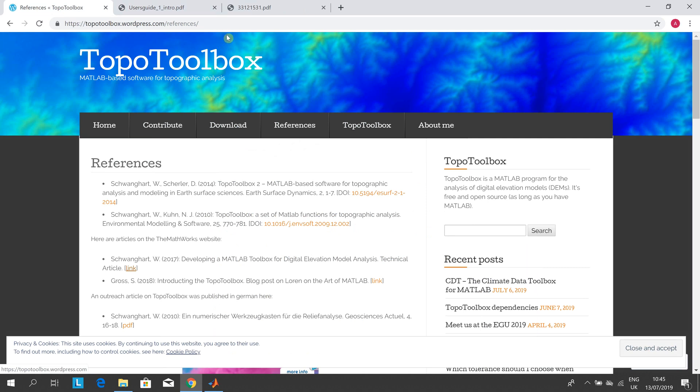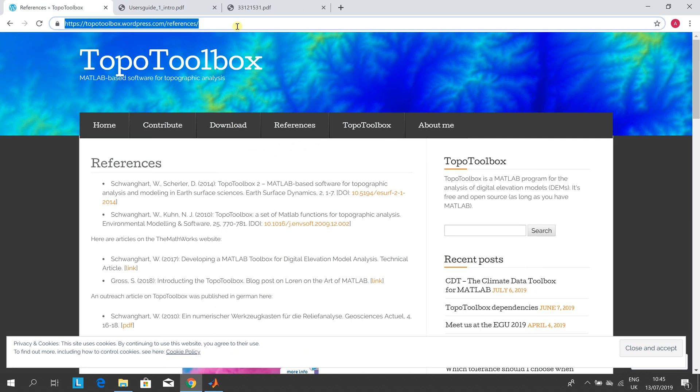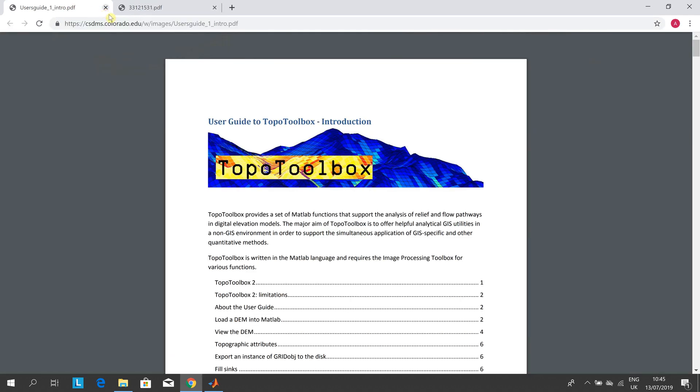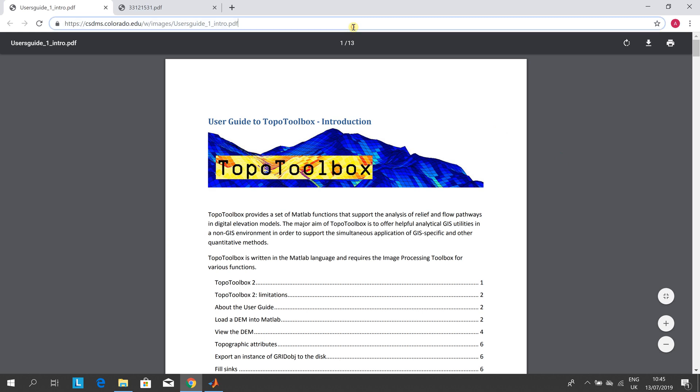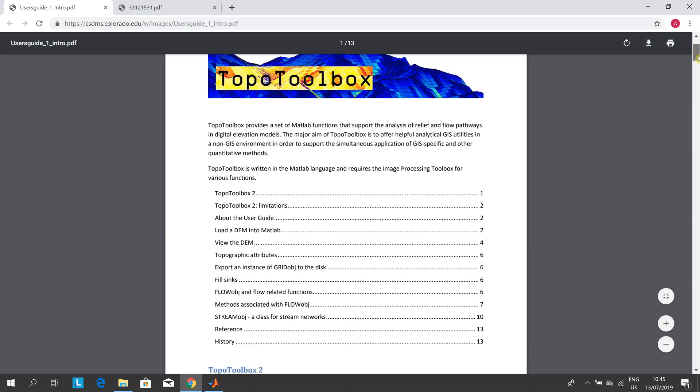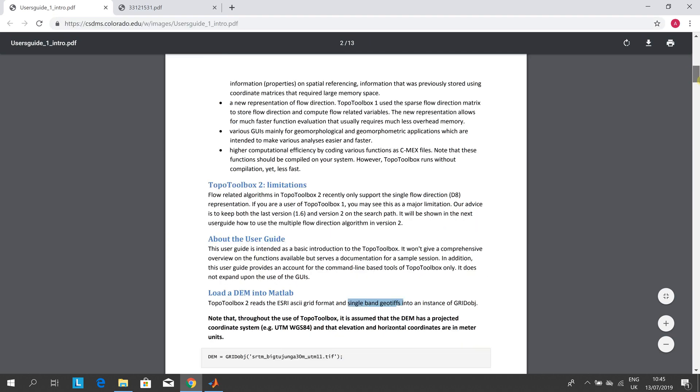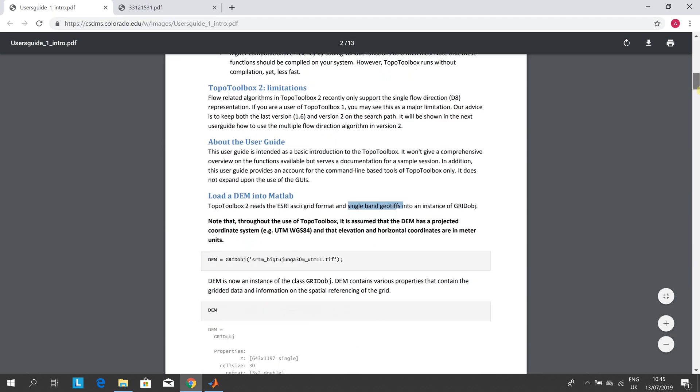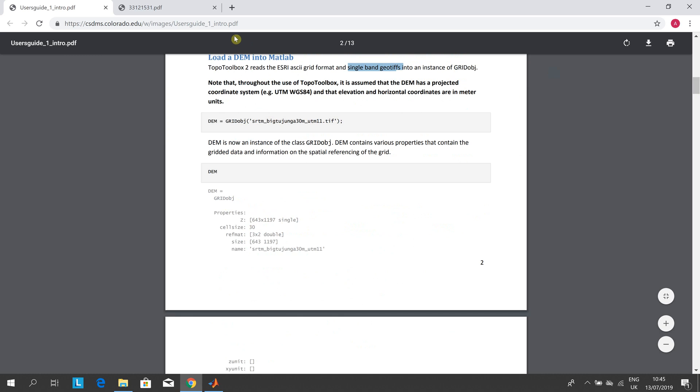There's another one, just the references from the TopoToolbox. There is a PDF that I found from a Colorado University, and this is incredibly similar to what I've done, so that's just a PDF if you want to look at that.